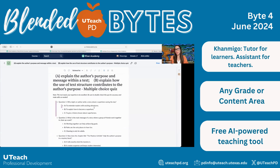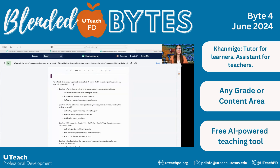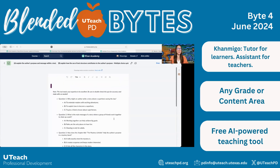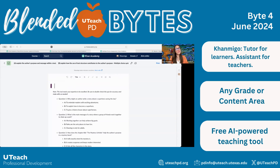Or you could even use this as a free test. There are so many things you can do — you can even edit it right here as you go. So take a look at Conmigo, see if it's something that you or your teachers can use. We hope you find it super beneficial. Thanks for checking out our blended bite today. Have a great day.